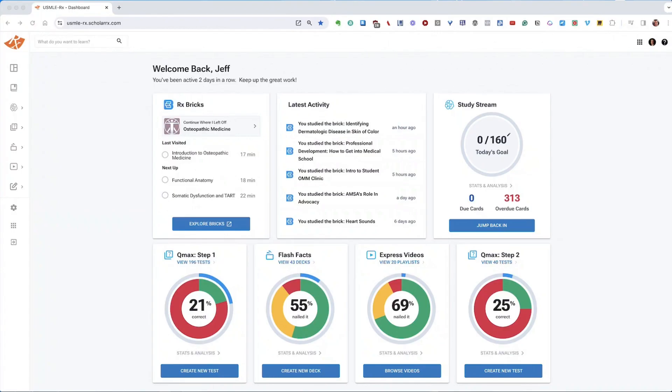Hi, this is Jeff from ScholarRx again, here to show you how to use the Create Test Wizard in QMAX. It's a straightforward three-step process that will help you build tests tailored to your needs.